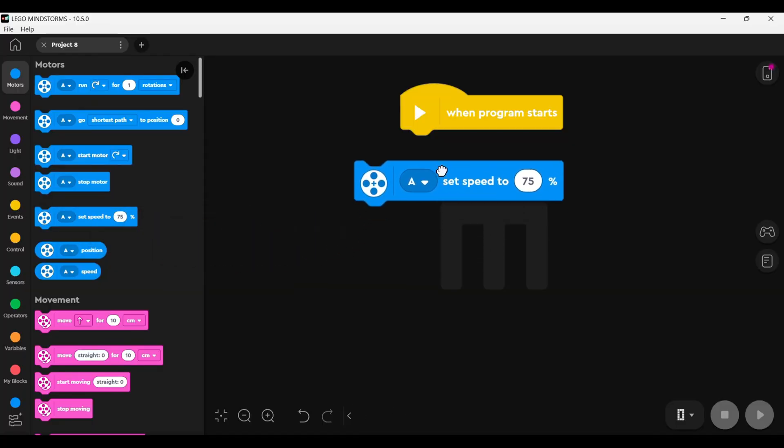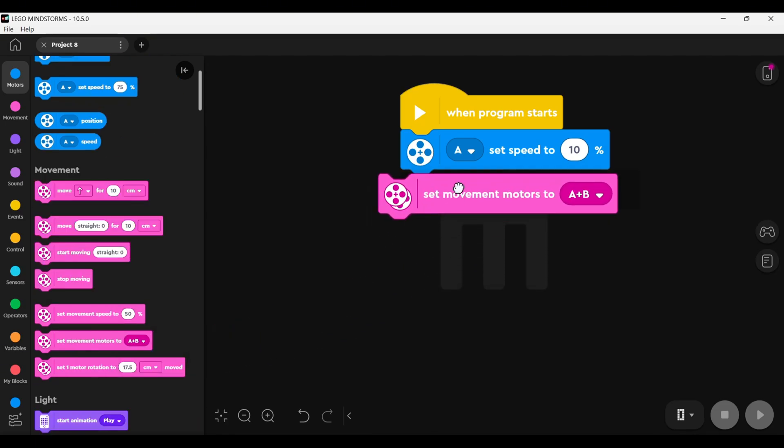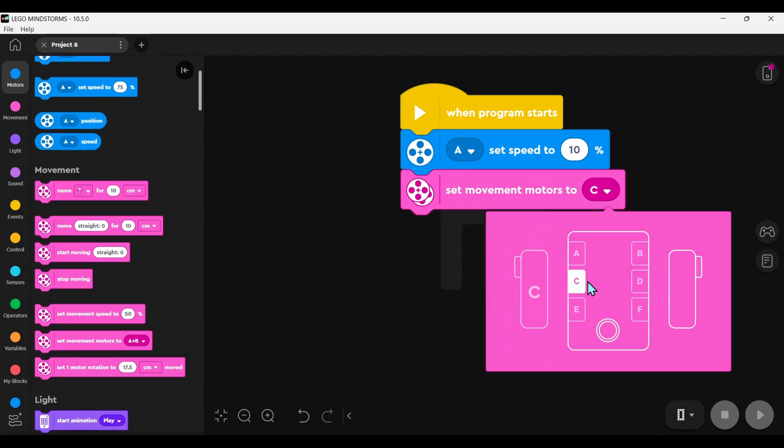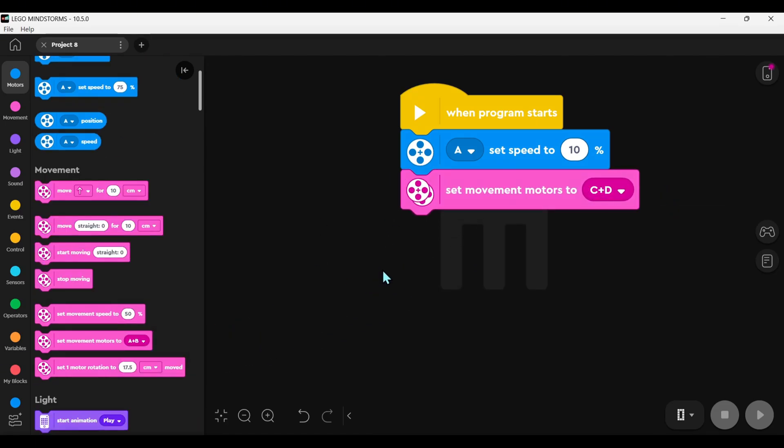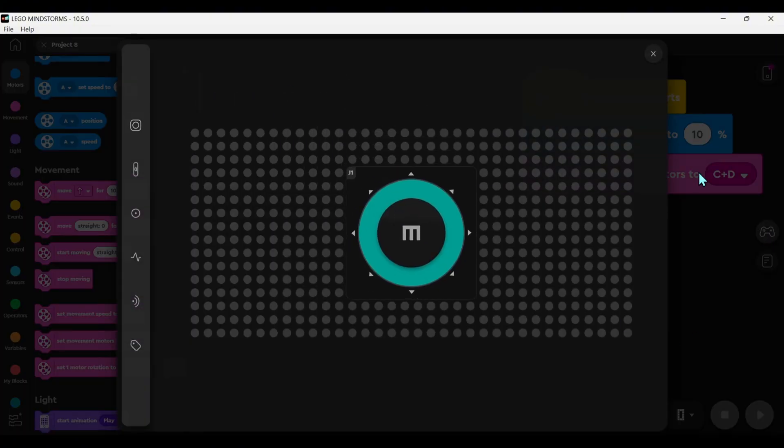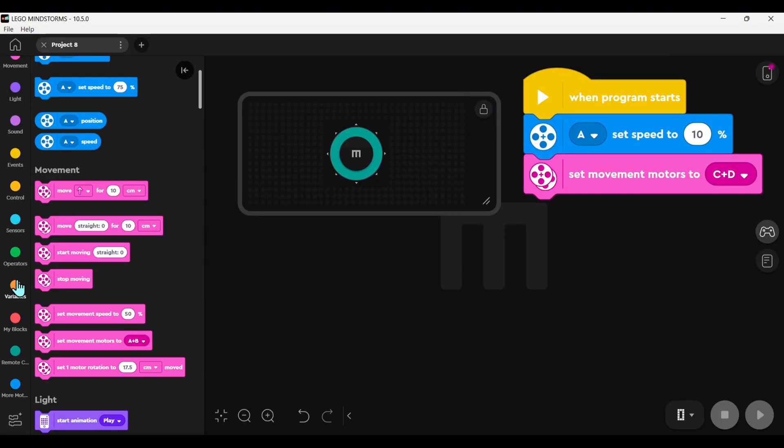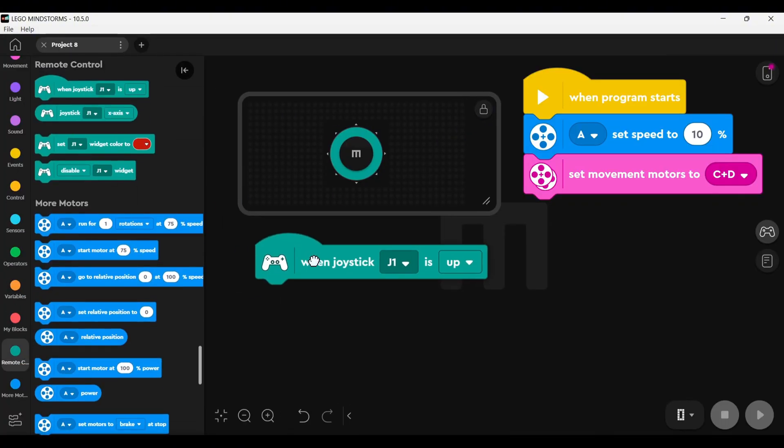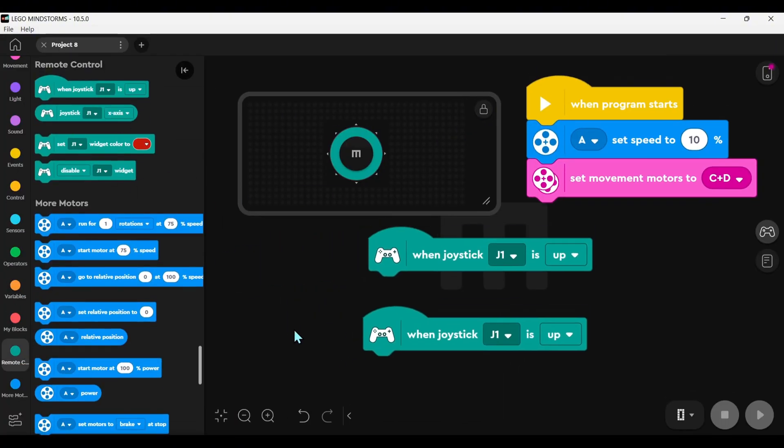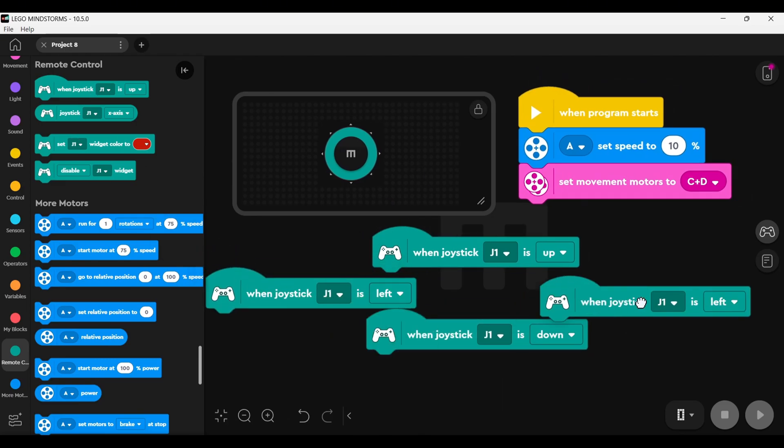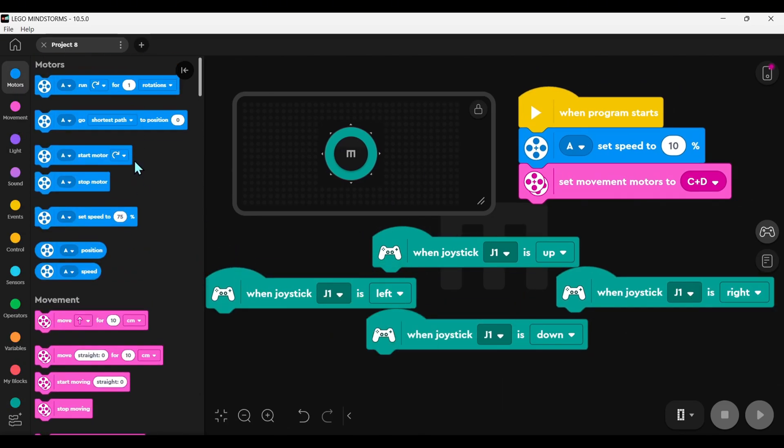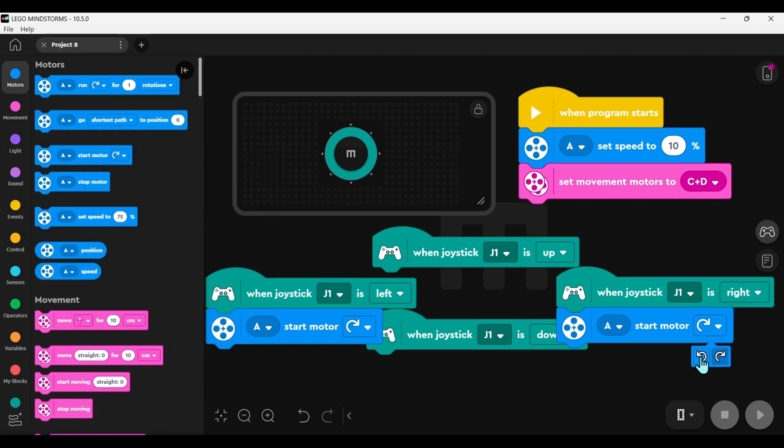First, set up which port the control motor is installed in. My large motor is installed in port A. The dual motors for movement are installed in port C plus D. Next, on the right side there's an option to select remote control. Choose the joystick that can move up, down, left, and right. At this point, the left menu will add a remote control function menu.